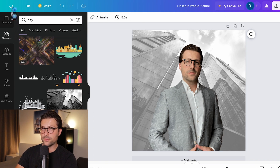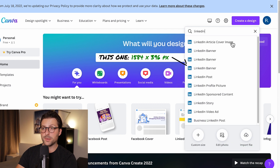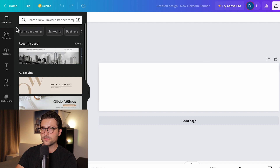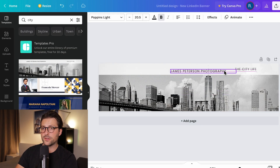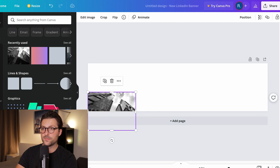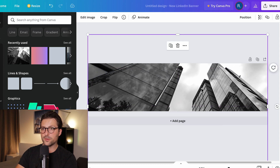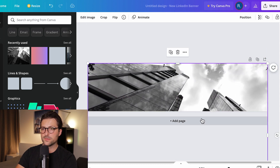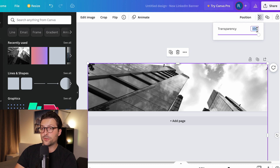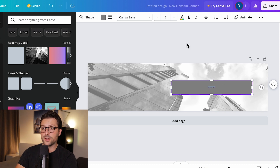Now we also need a banner. Go back to the home screen, create a design, enter 'LinkedIn banner,' and pick the 1584x396 pixels option. I like consistency, so I pick the same picture, expand it, and choose which part I want featured — at the same level of transparency so it matches the profile picture. You can also insert some shapes to include a nice slogan or motto, but I like to keep it simple.